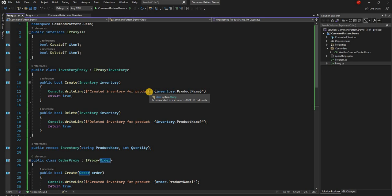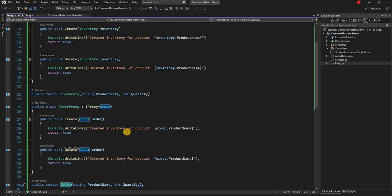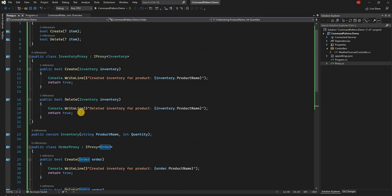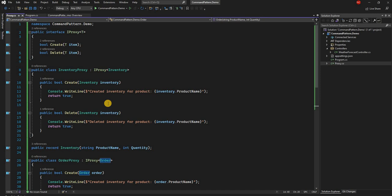At the project level we are going to have an orchestrator which will be responsible for creating an order, then creating an inventory, and then rolling back the order if the inventory create is unsuccessful. To implement that, one way is for the orchestrator to directly call these services, but for decoupling the orchestrator from the actual implementation, this is where we can implement the command pattern.